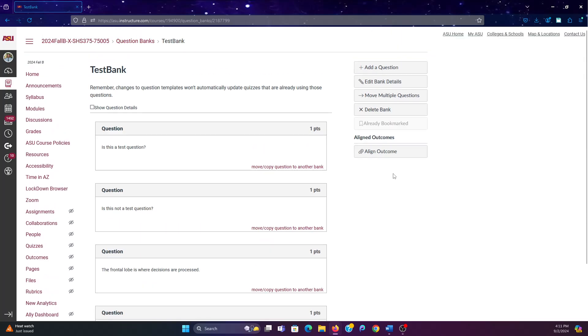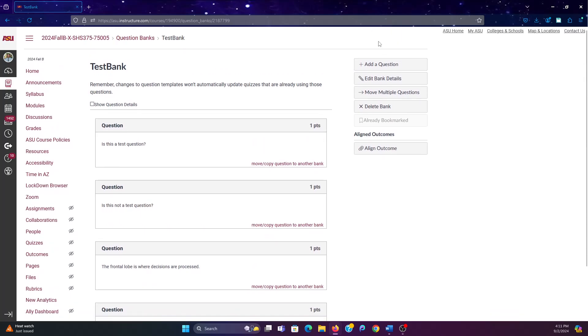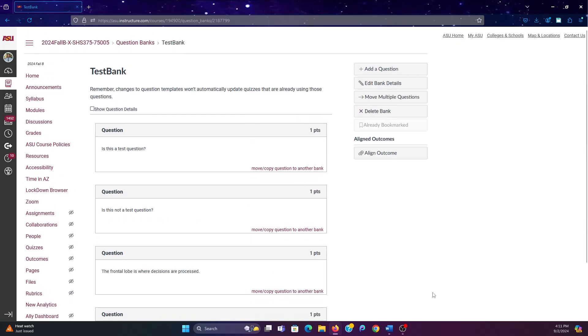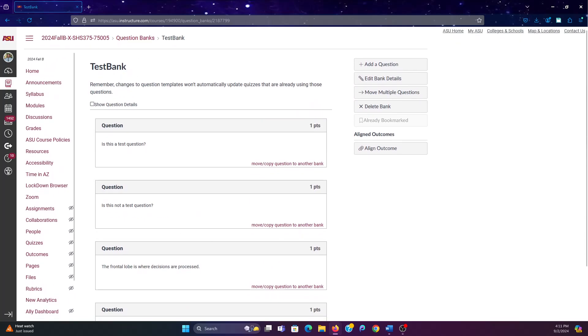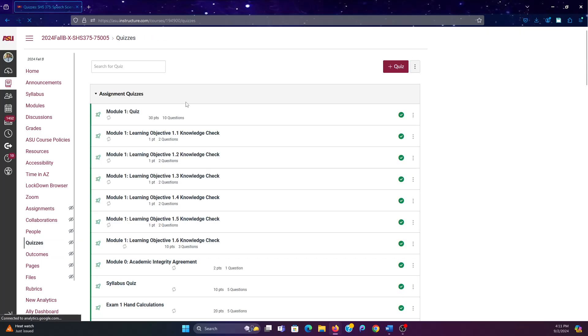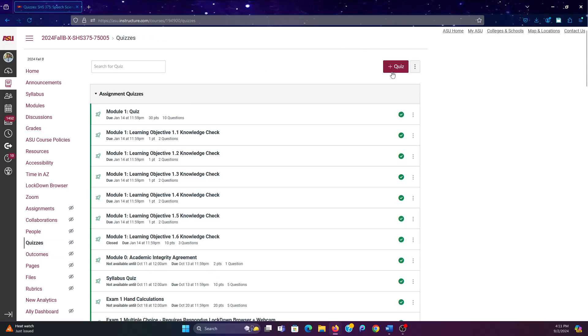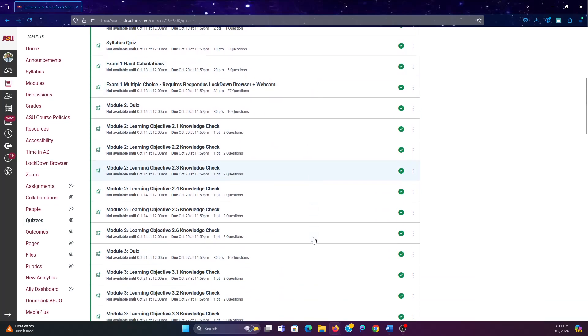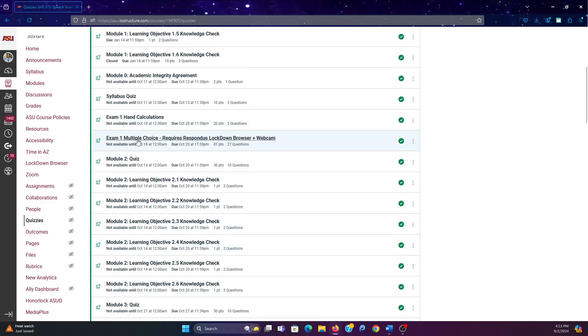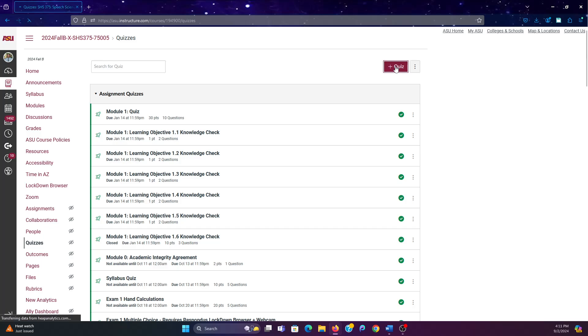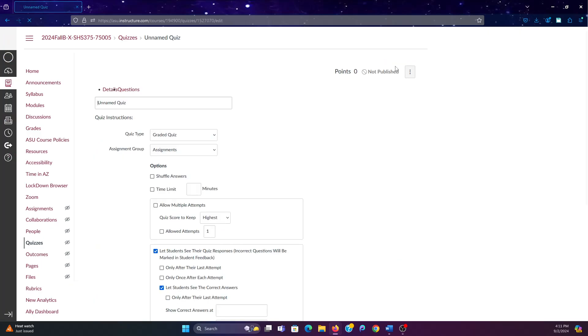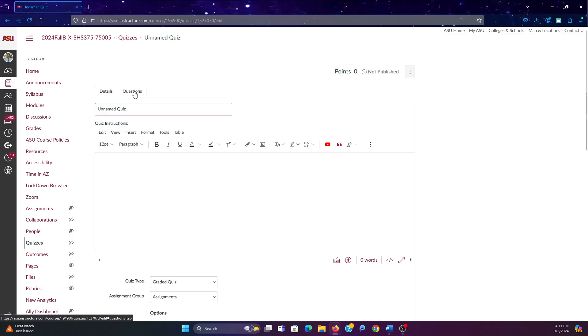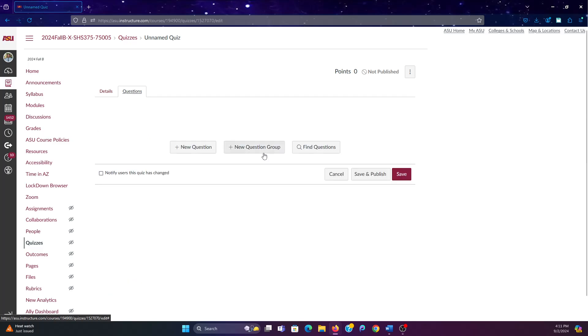So then what we're going to want to do is, we're done with our bank for now. So we're going to go back to quizzes. If you're making a totally new exam, you know, just click add quiz. If you're adding it to an existing exam, you can click on the exam, and then add this question bank in. I'm going to make a new one so that I can delete it before I actually put it into this class.